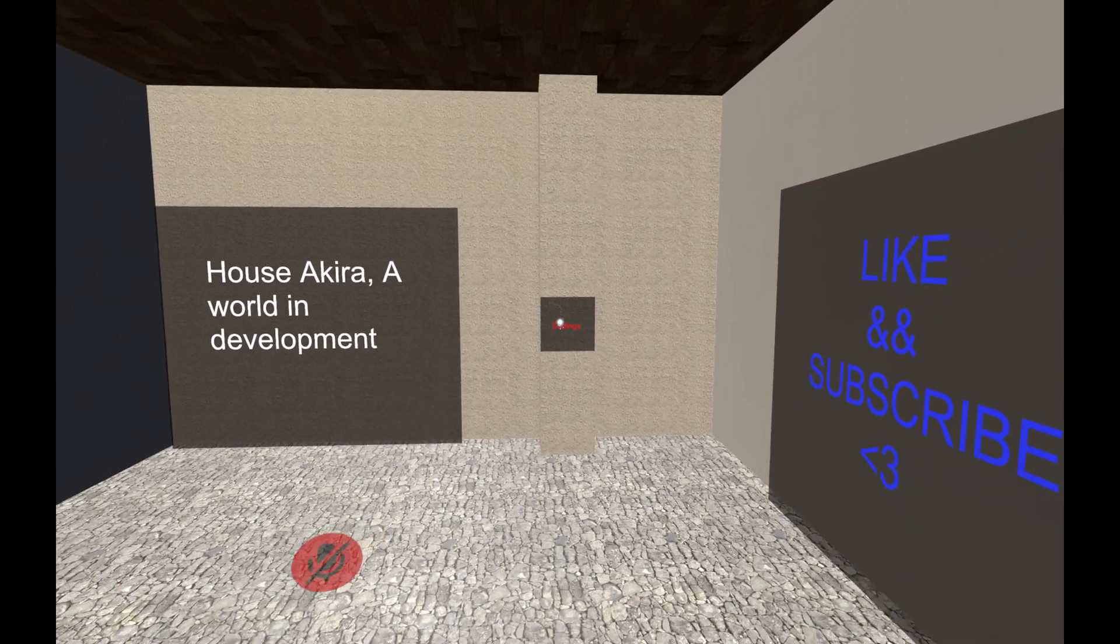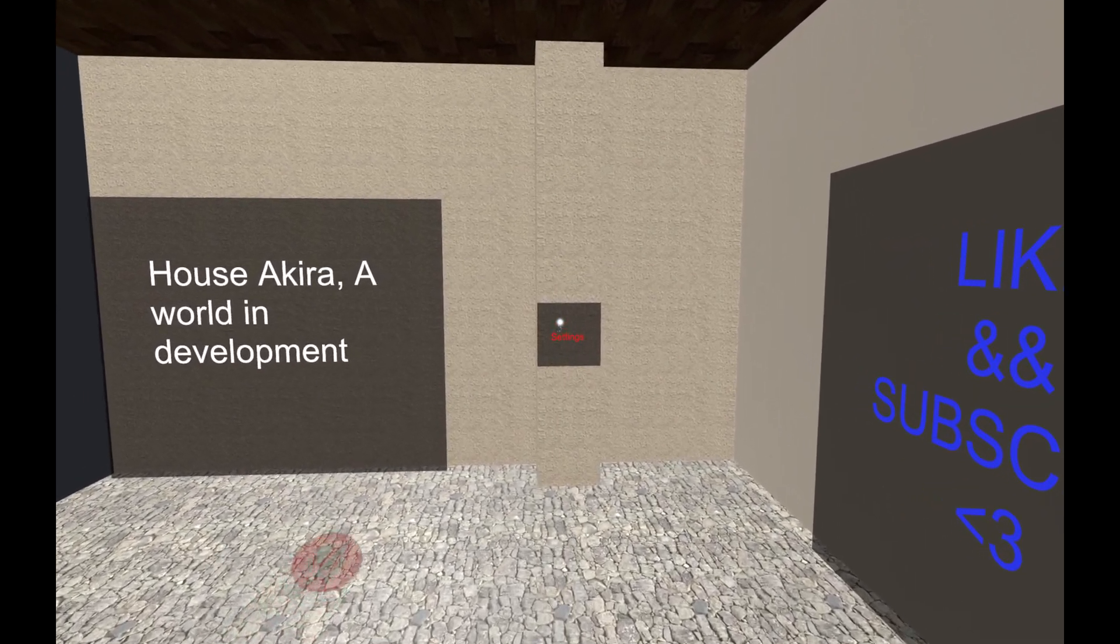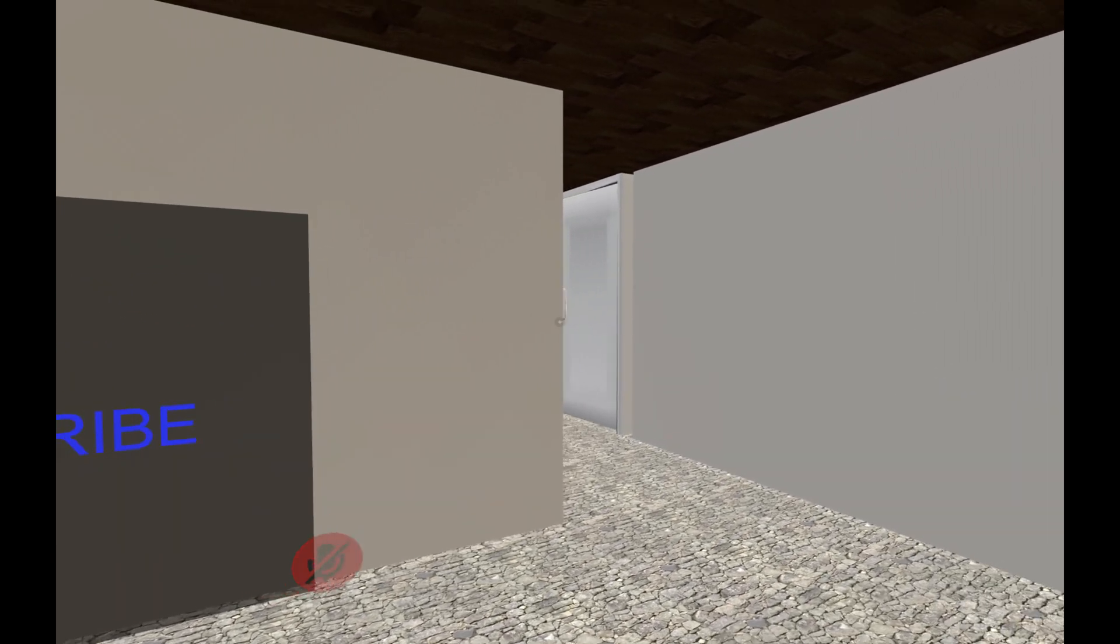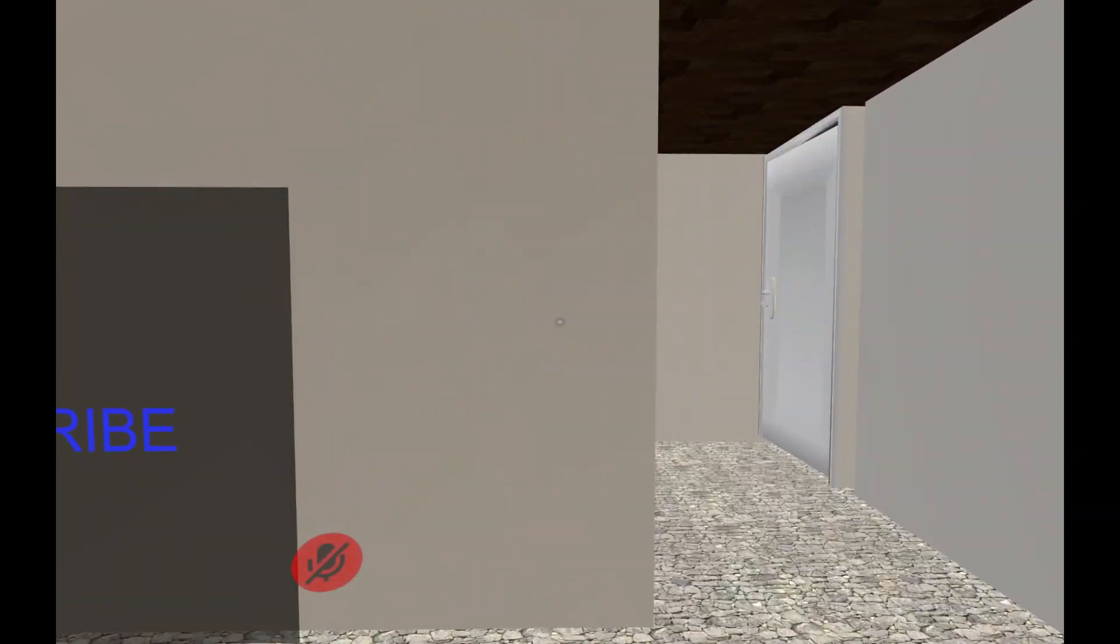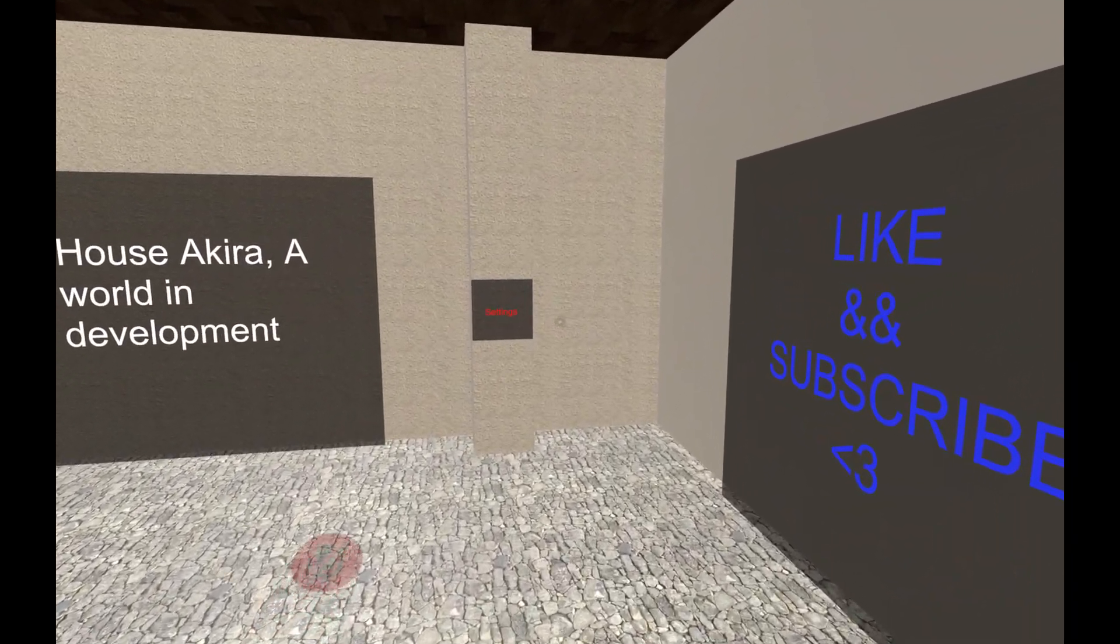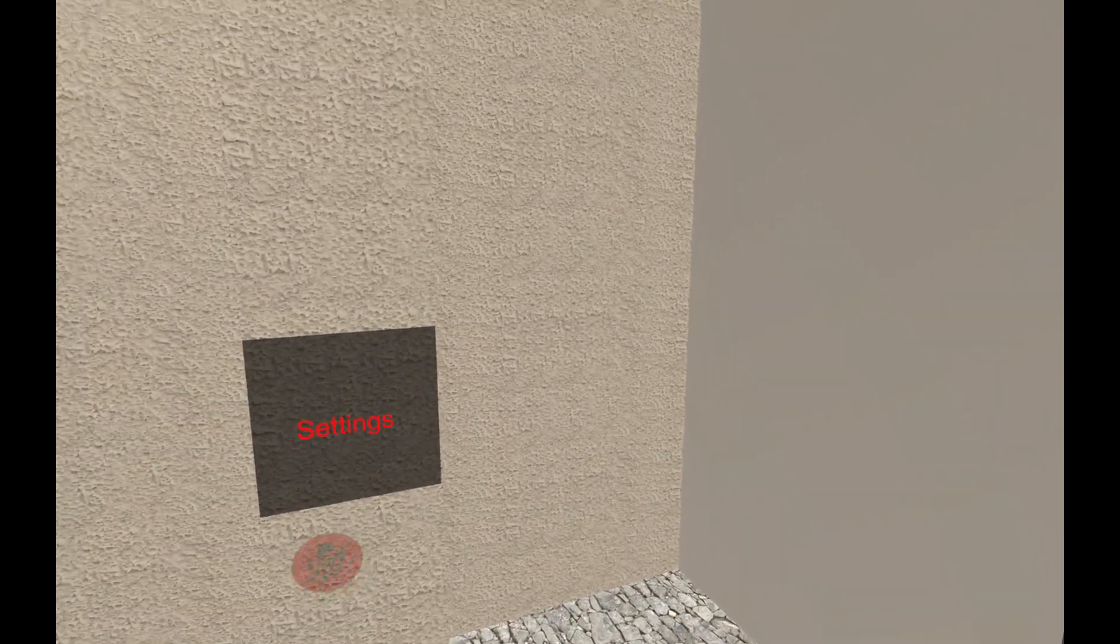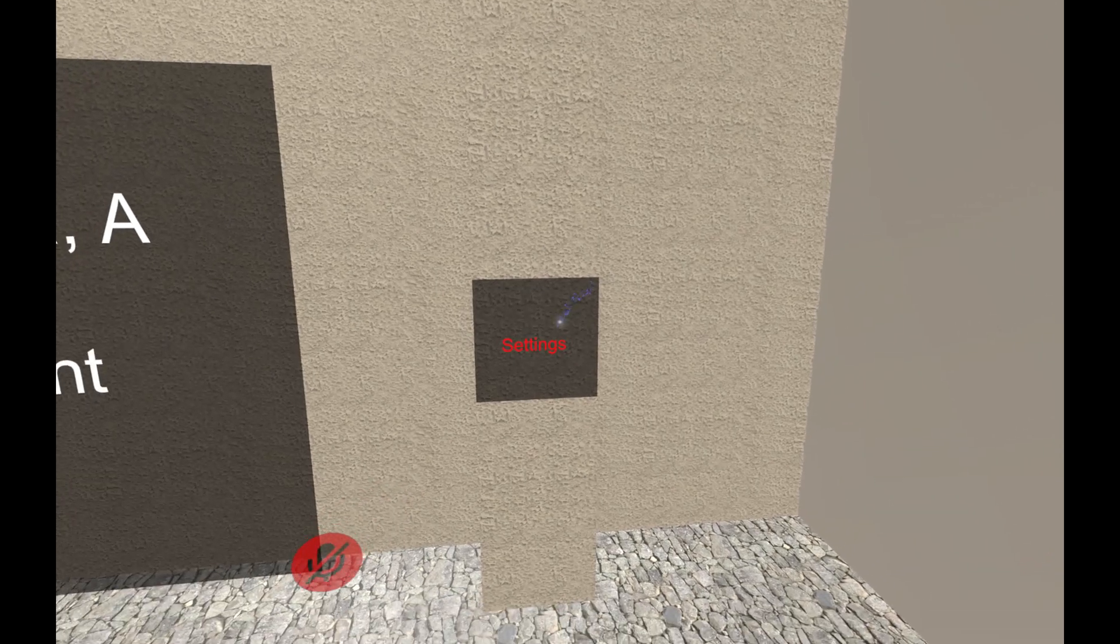What's up everybody, hope you're all having a great day. Back at it again with another tutorial video. Today we're going to be looking at interactable text menus at the basic level.